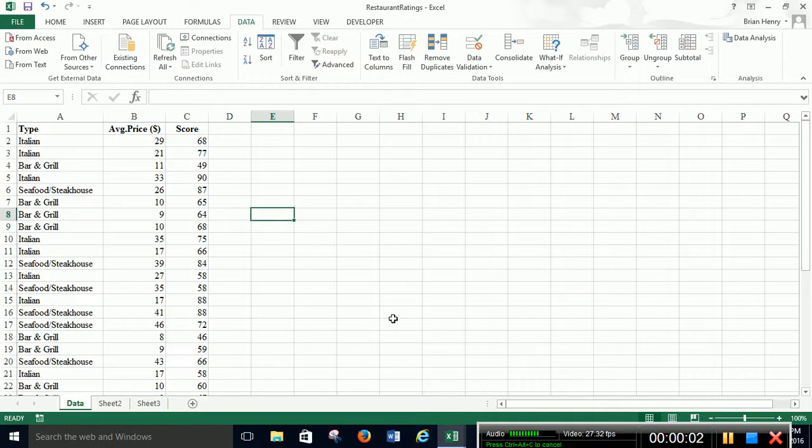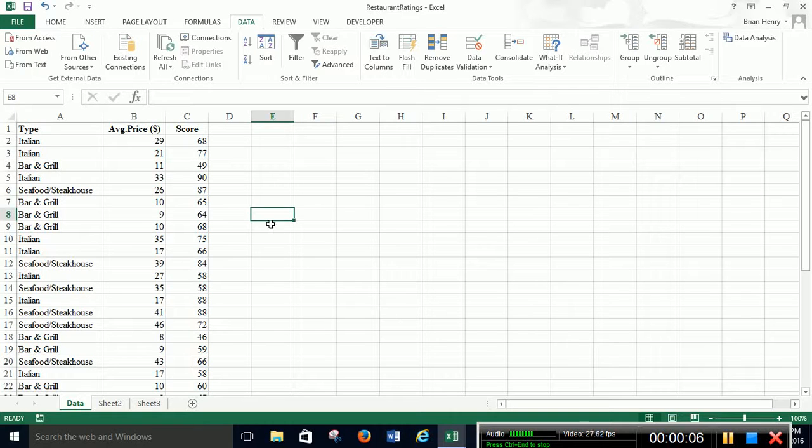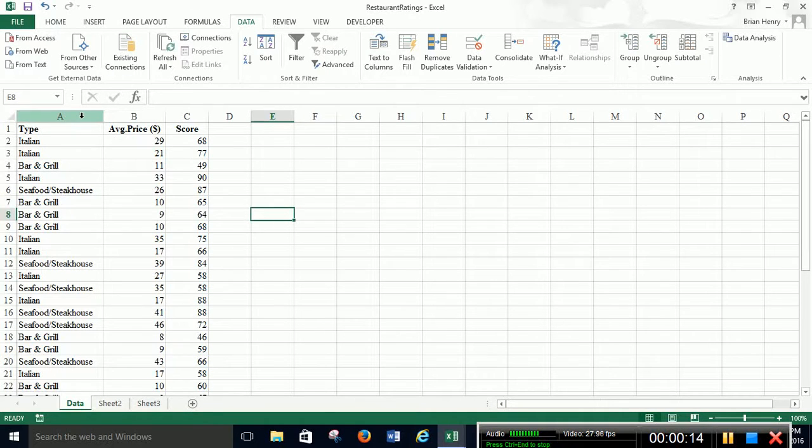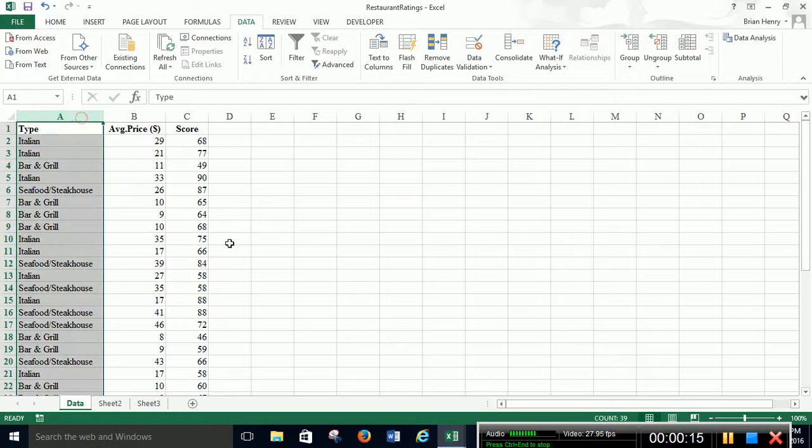Today we're going to make a joint counts and joint probabilities table using this. So if we have some restaurant data, we have some different types of restaurants and different average prices. We can make a table to show how the different types of restaurants behave.